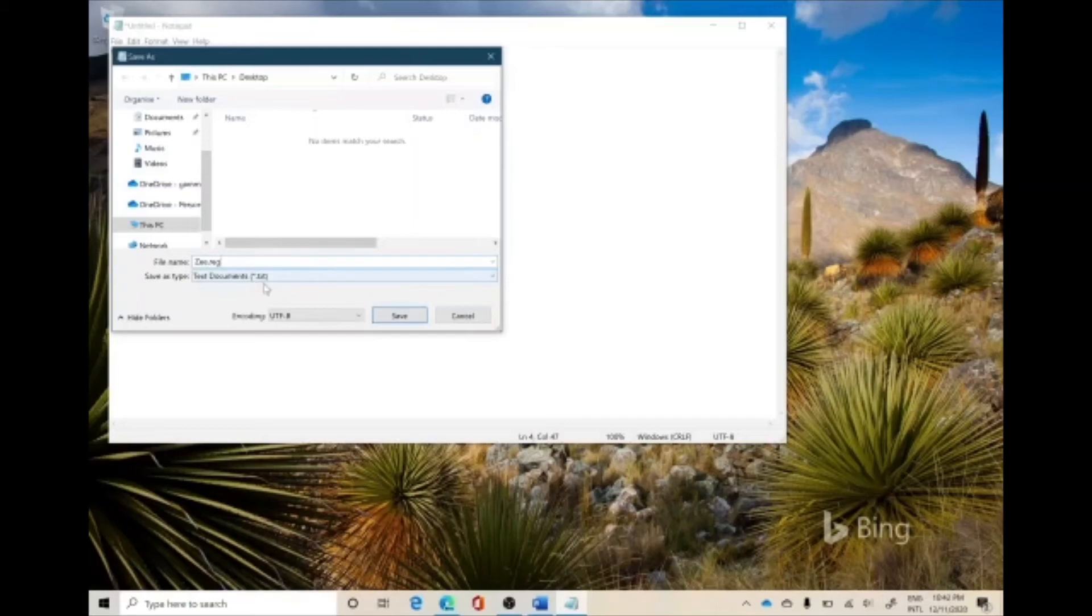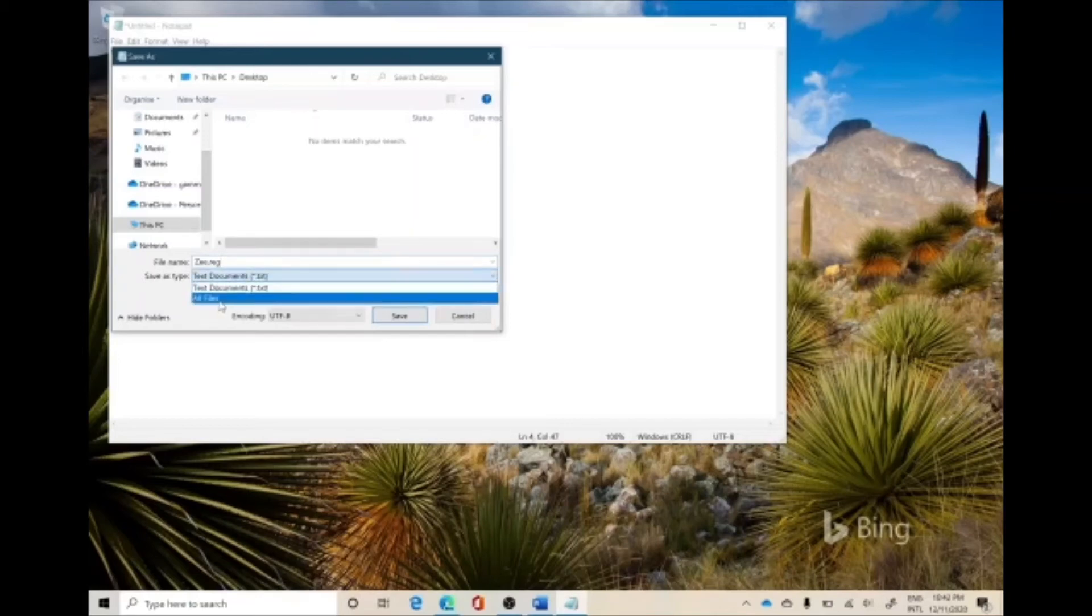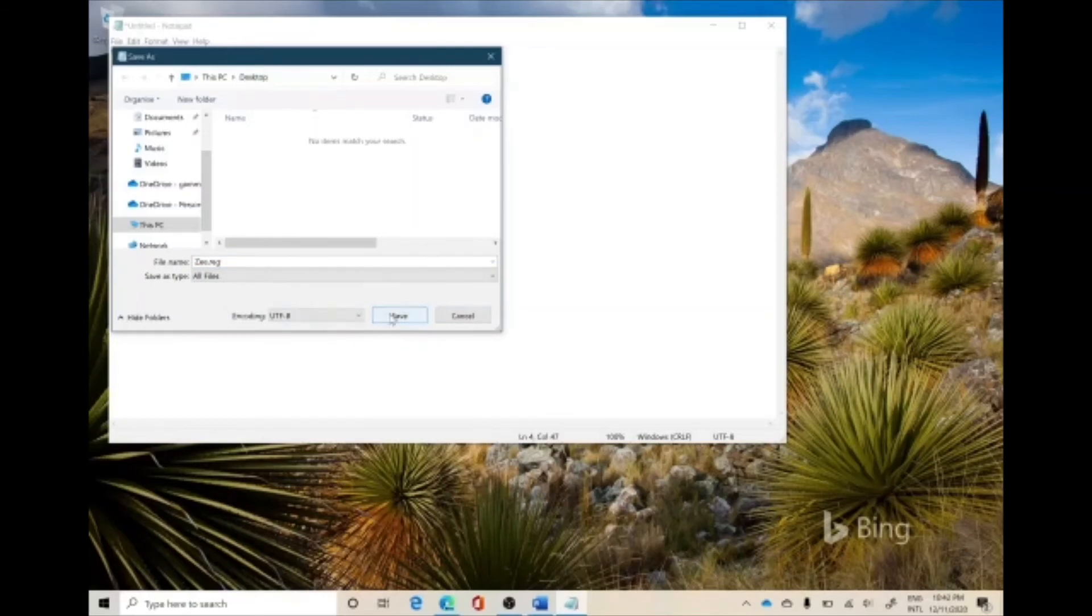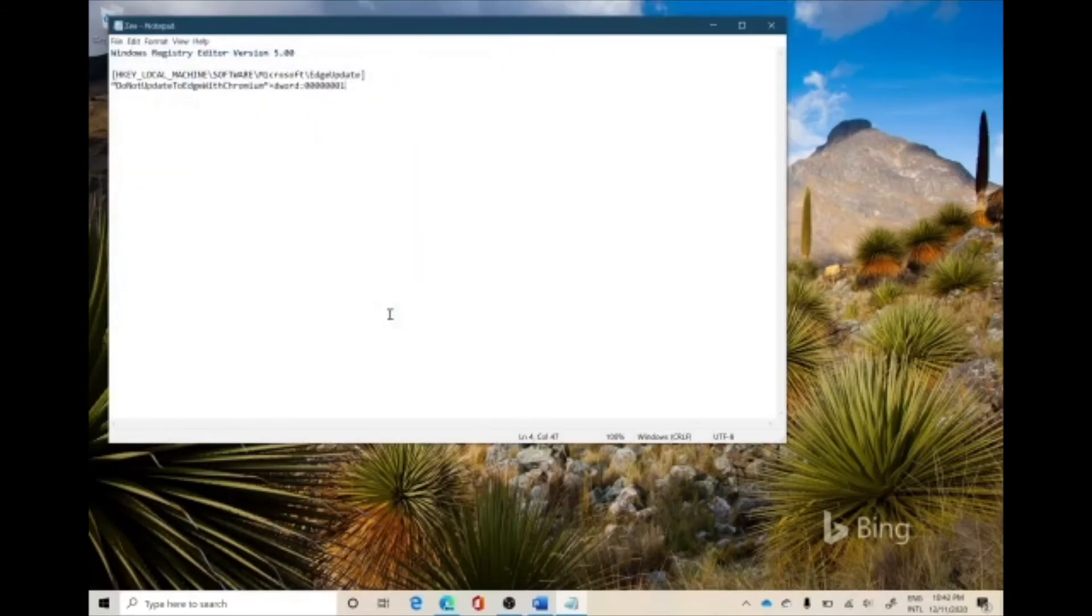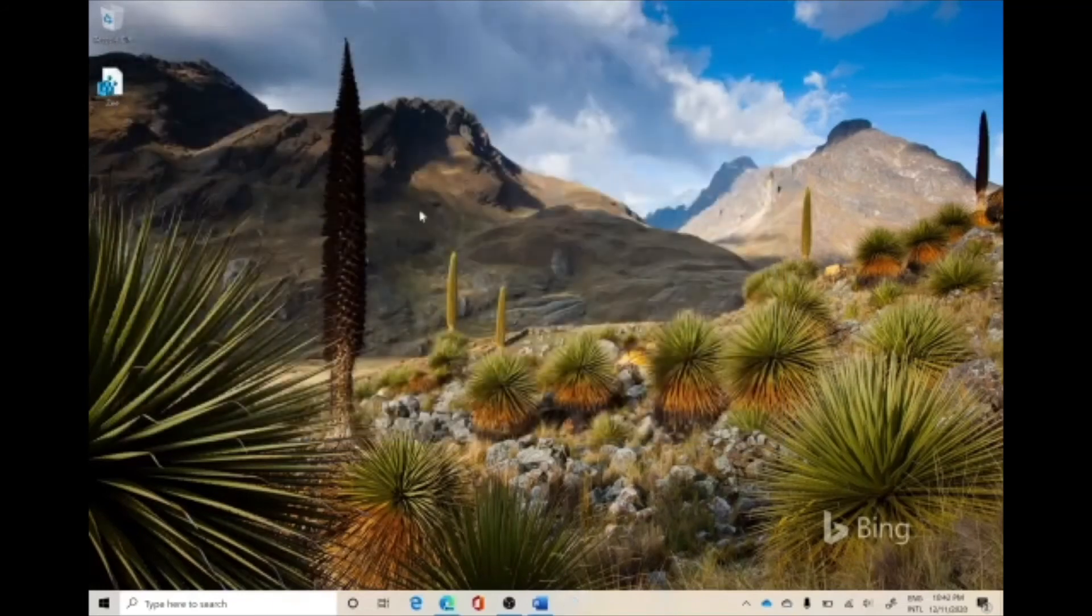And again, because of the default format, it is text. We'll have to change it to All Files and then click Save. I've chosen the path to Desktop, so I'll see it on my desktop. Now I can close it.